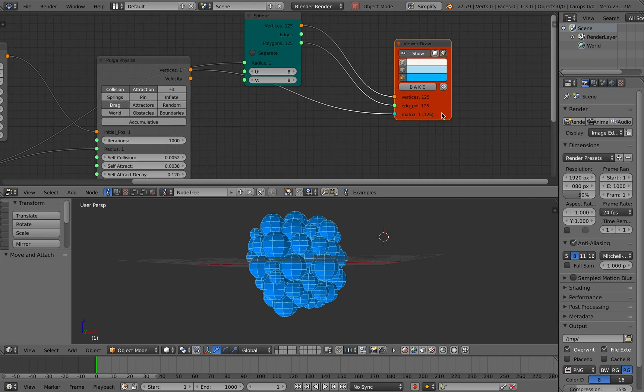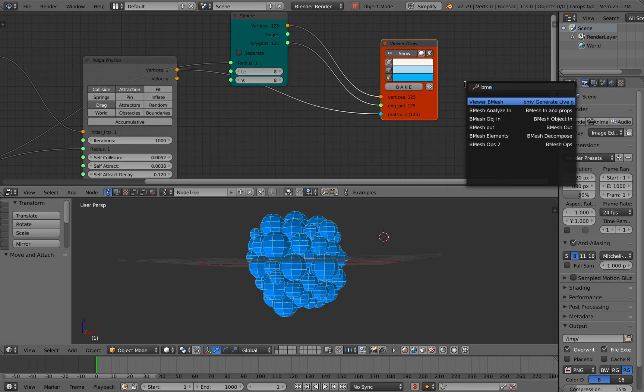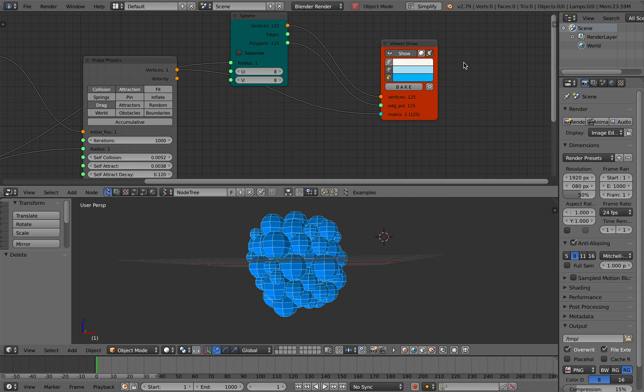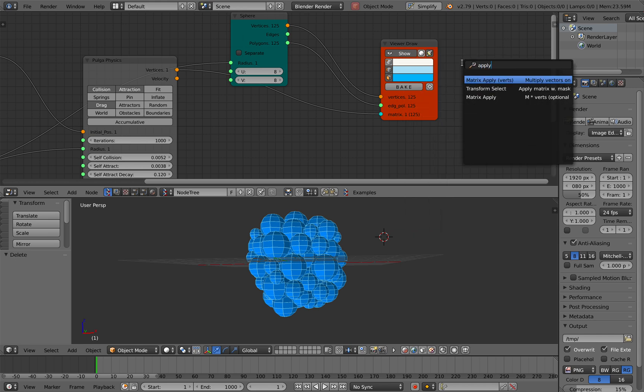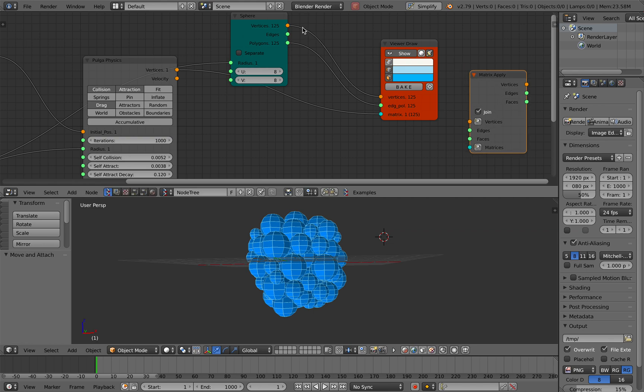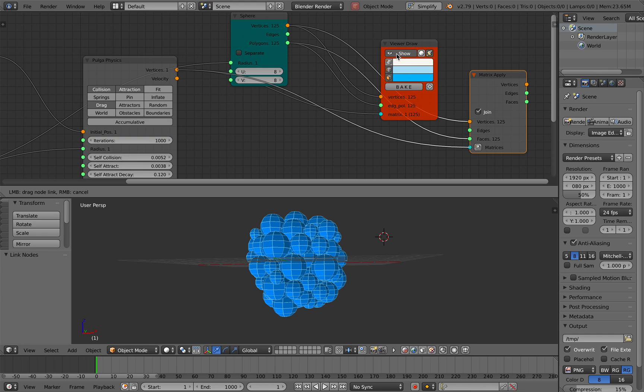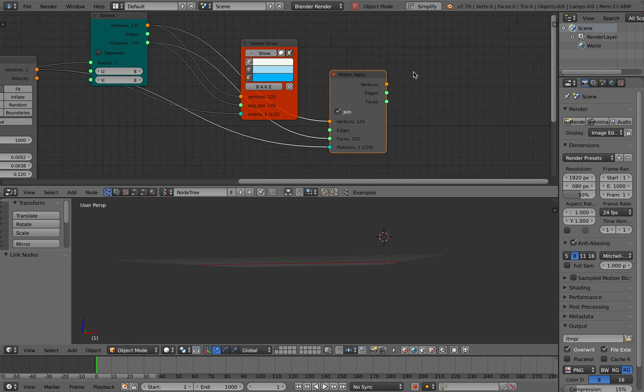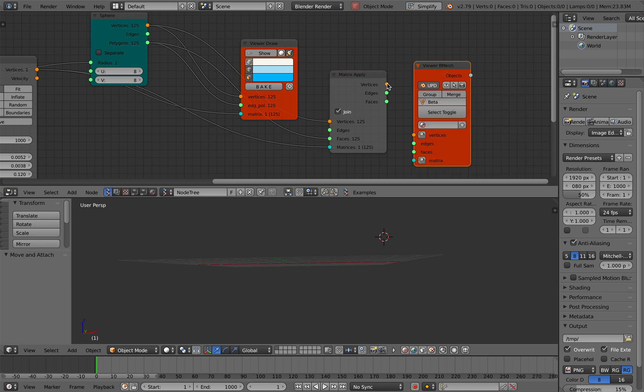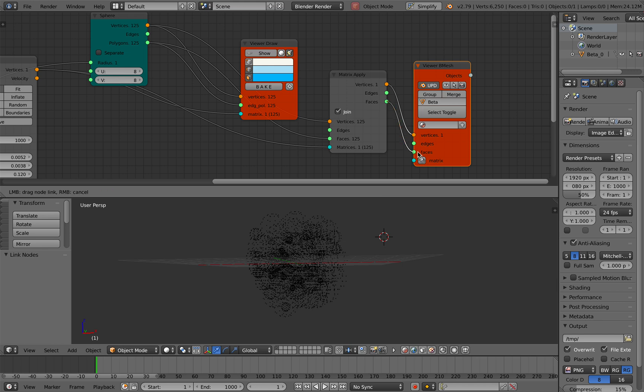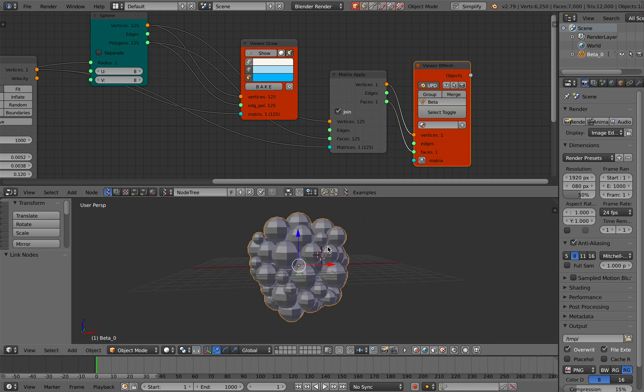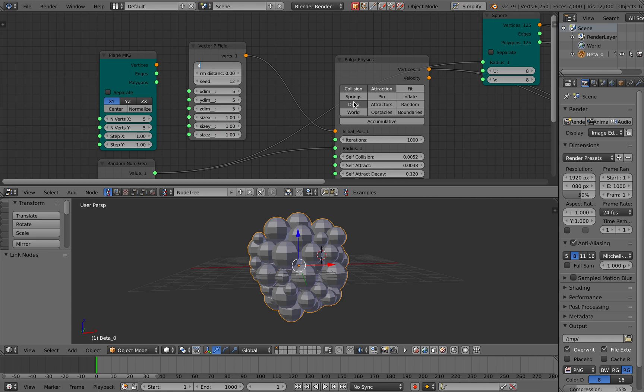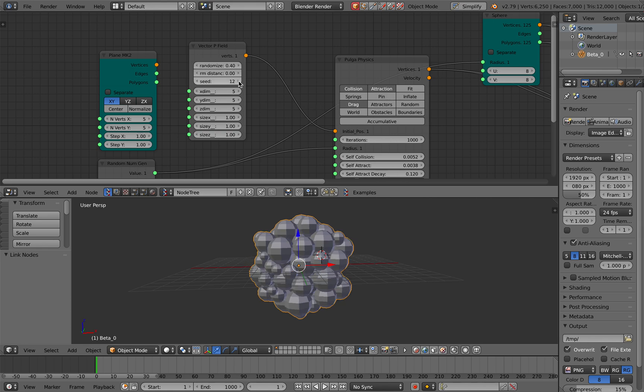You can join them if you use B-mesh. There's an option merge, but it's actually faster if you're using Apply Matrices, Matrix Apply. So sphere and matrices, join them, and B-mesh output. The result will be a single object and it's fast. You can also bake them. It's pretty cool actually. This is the most basic tutorial I can give for this Pulga Physics, but this can do a lot. You can generate interesting forces and things like that.